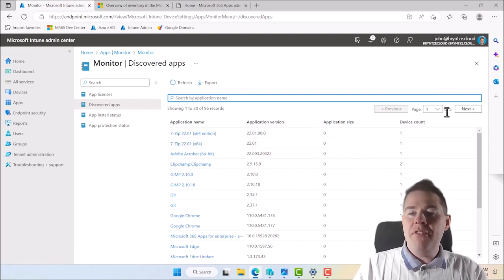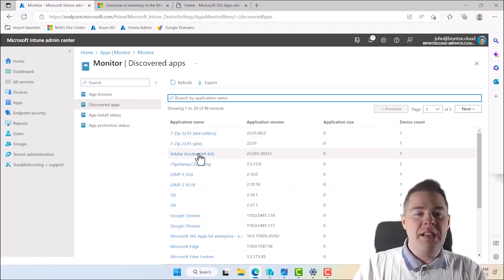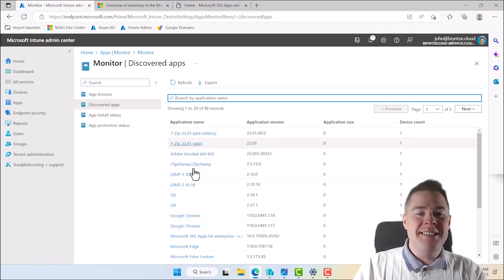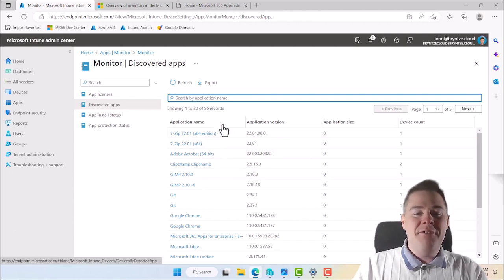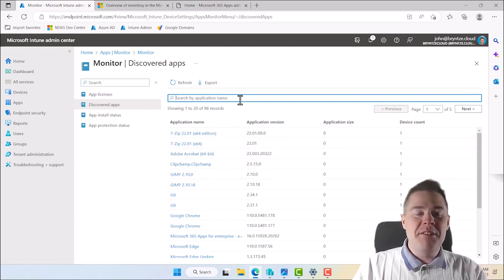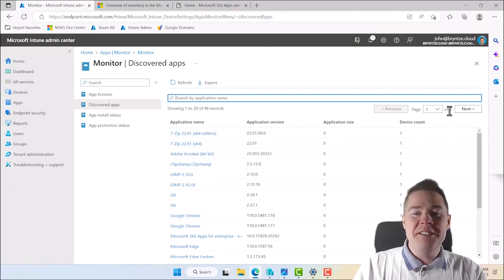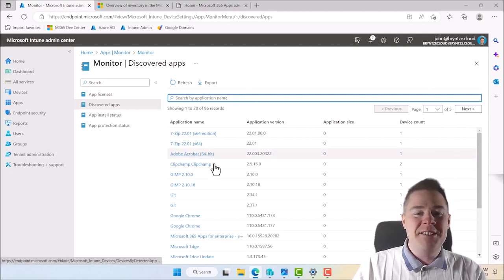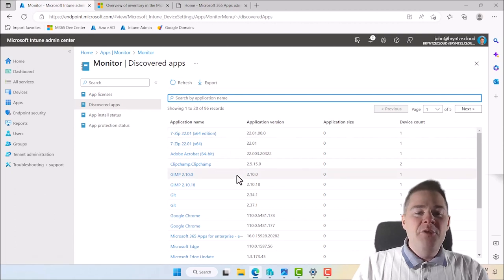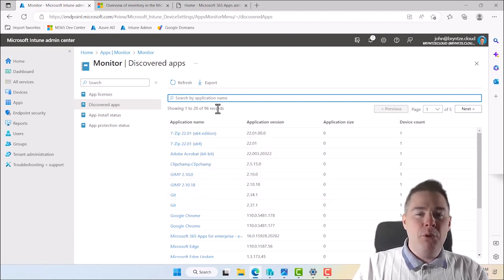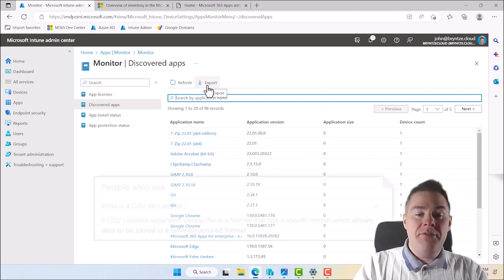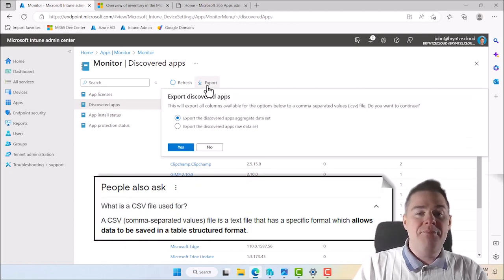We have five pages, which is very little because I only have two Windows machines. But if you're an organization with more machines, you'll probably have 35 or hundreds of pages. So you want to know what you should patch and update. Let's export this — it's going to be a CSV file.